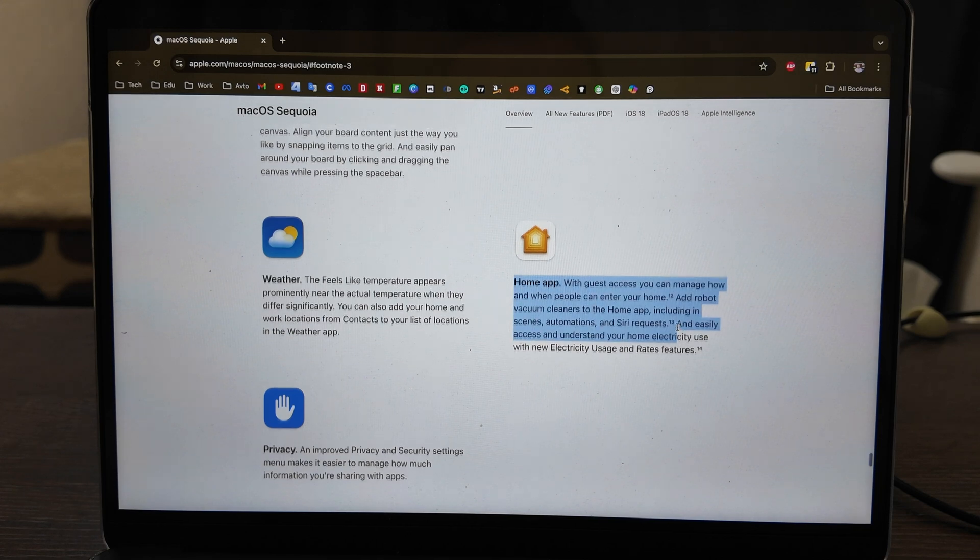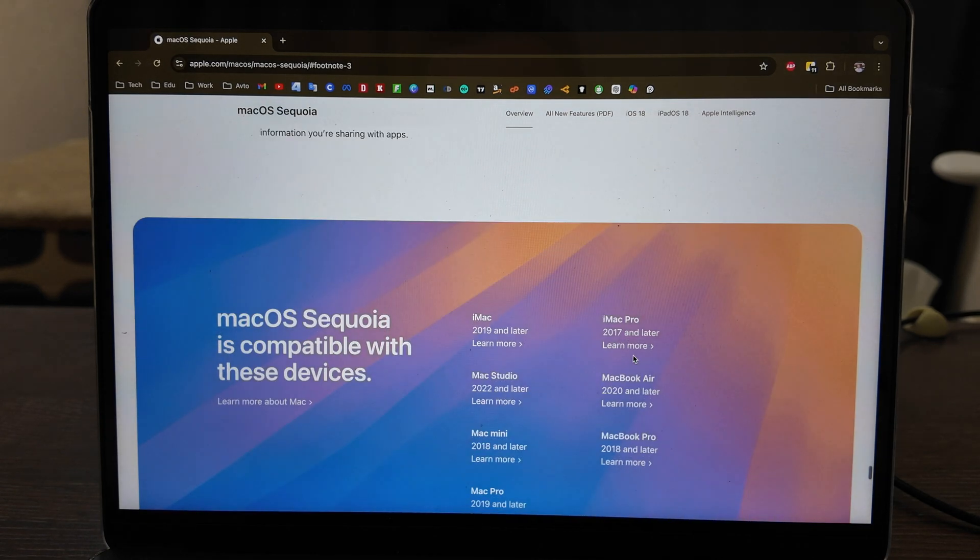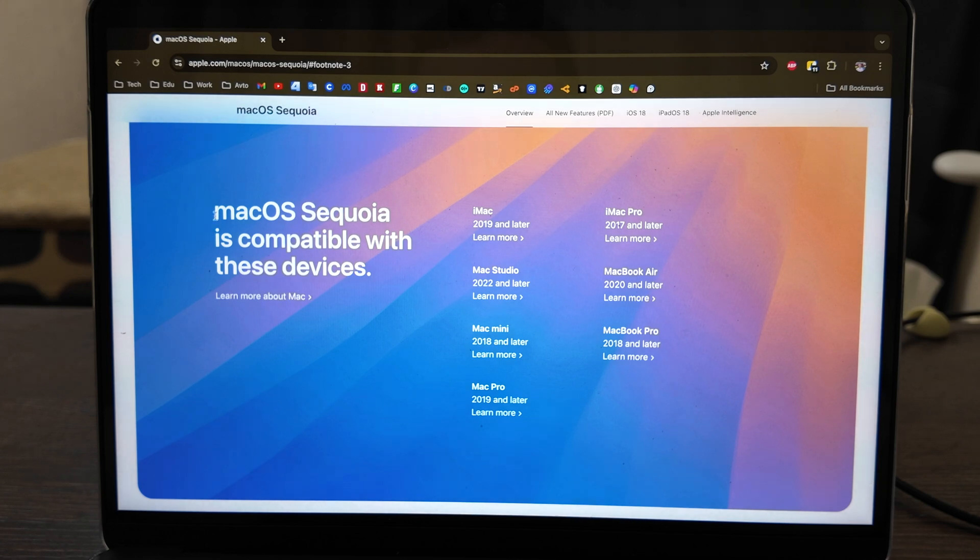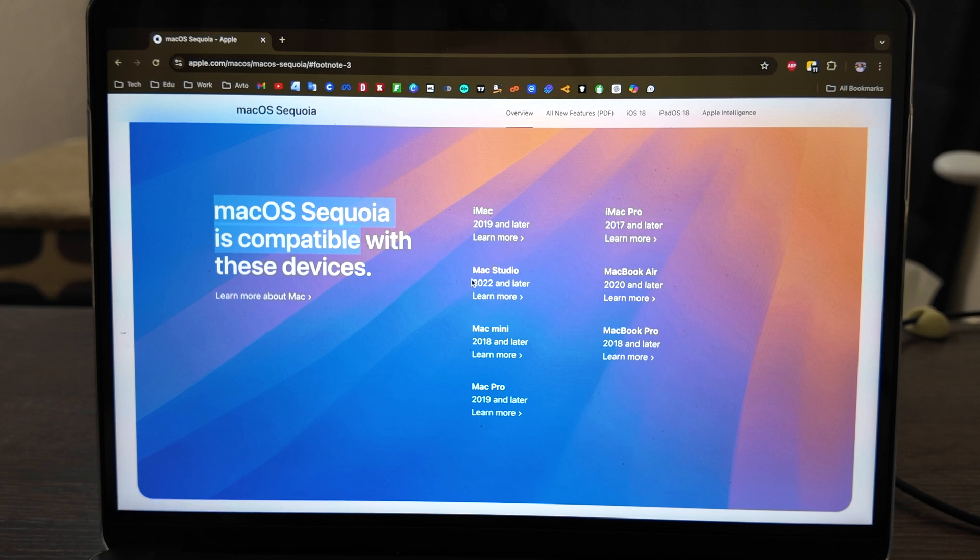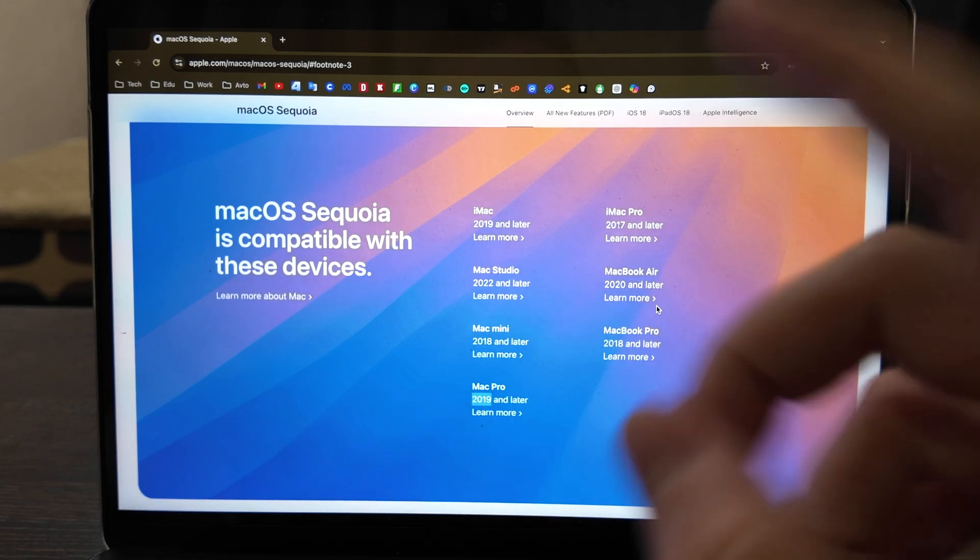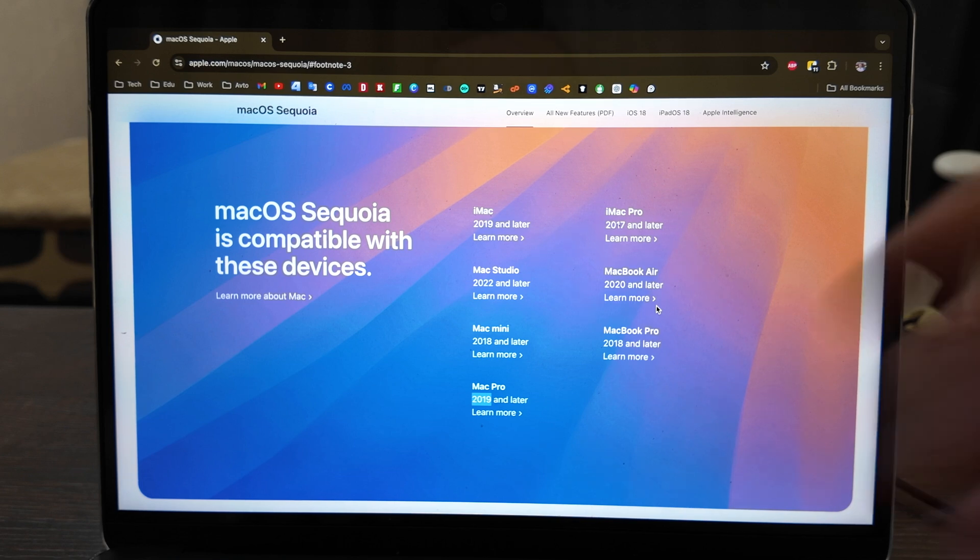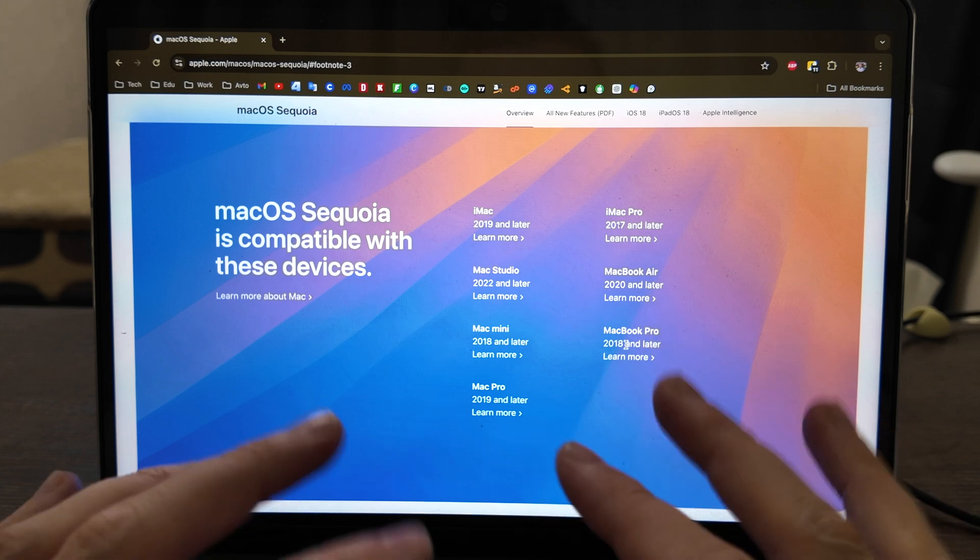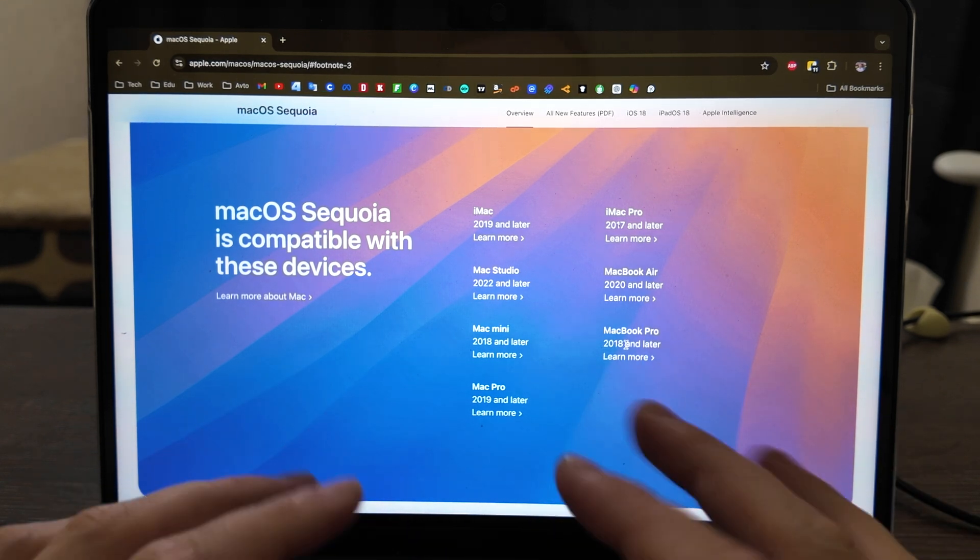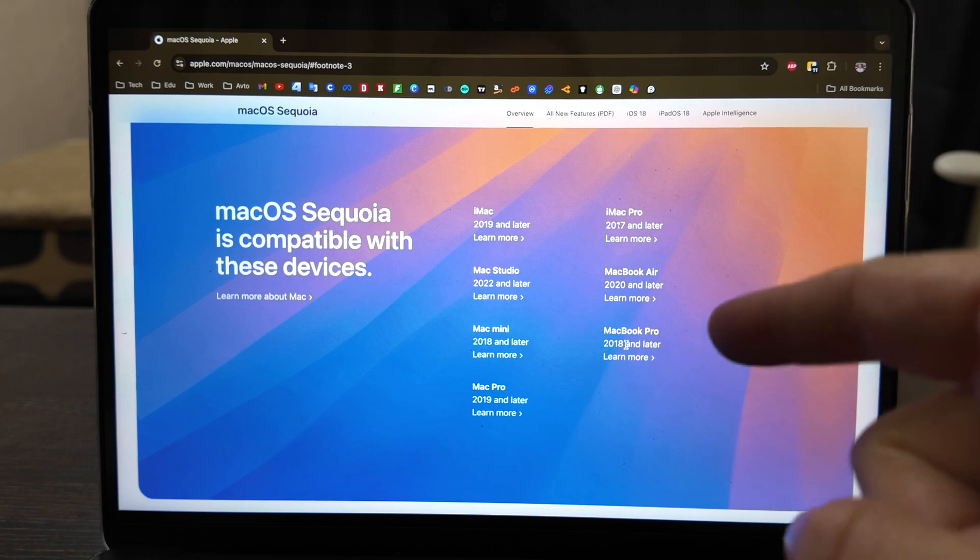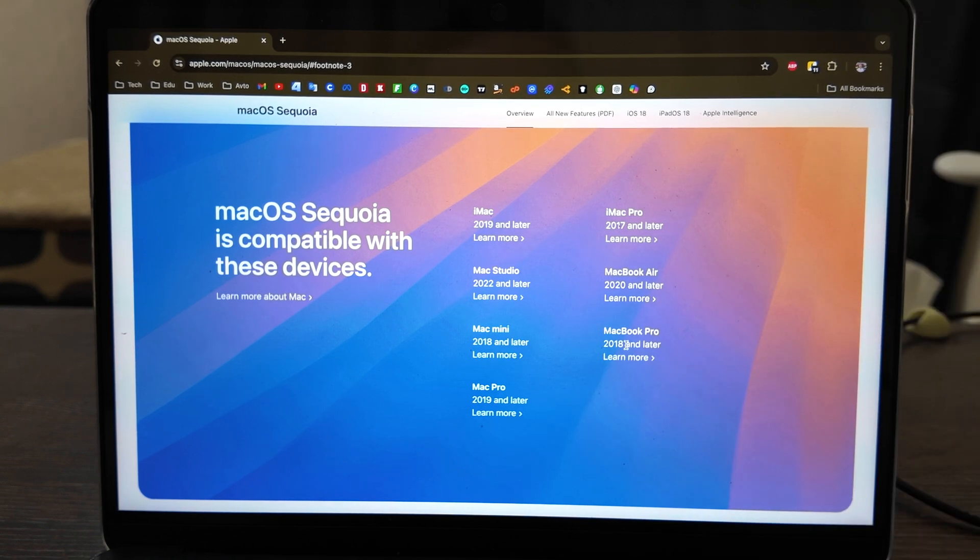Compatibility - it will be available for iMac since 2019, iMac Pro 2017 and later, Mac Studio from 2022, Mac Mini 2018, Mac Pro 2019, MacBook Air 2020 and later. It's available for some Intel devices. For MacBook Pro only from 2018, but the majority of new features will be available on MacBook M series. Here I have MacBook M3 Air.